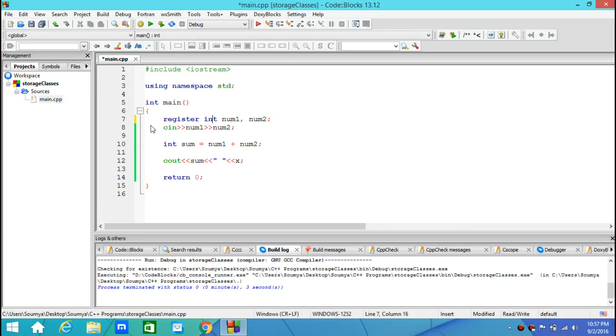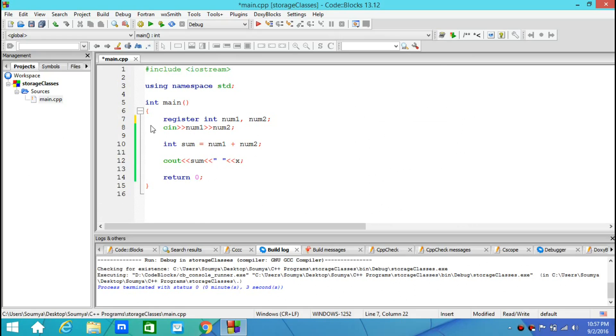Now, since your registers don't have a memory location associated with it, you cannot access the address of your variables which have storage class register. We can actually go to the low level like addresses of variables in C++ since C++ is a middle level programming language. And we will see how to do that when we discuss about pointers.